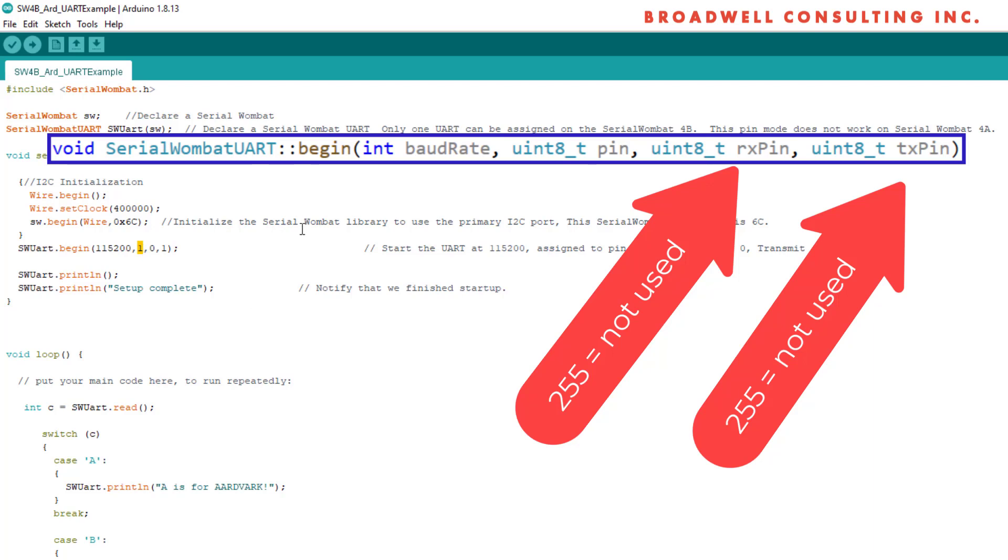The first pin is the pin that will run the UART state machine. This could be either the receive or the transmit pin. In this case, I picked the transmit pin. The second parameter is the pin that will be used for receive. I chose Wombat pin zero since it's an input only pin. Might as well use that one for receive.